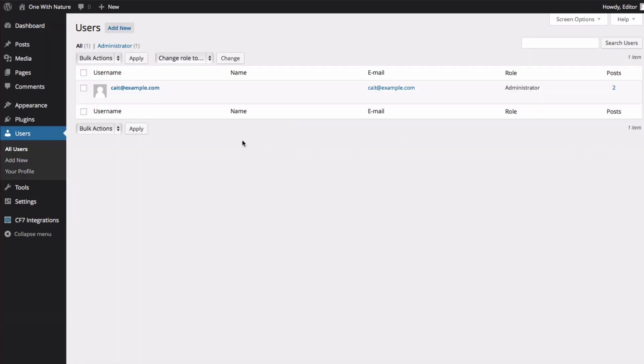Alright, you can see that so far, there's only one user, which is me as the administrator.